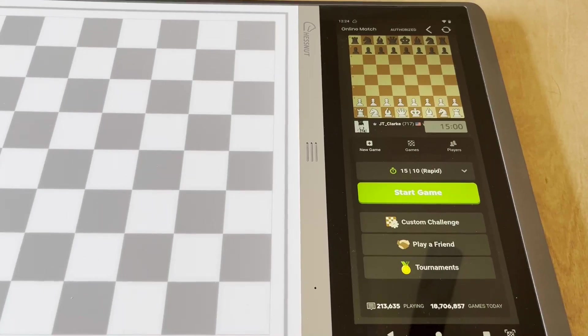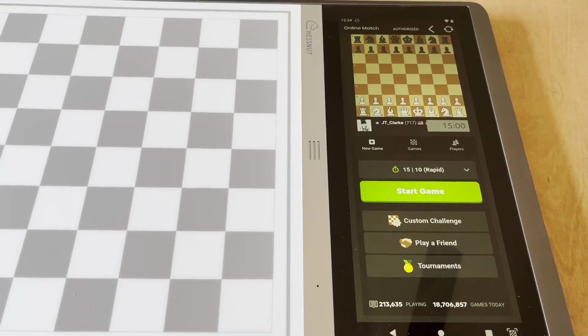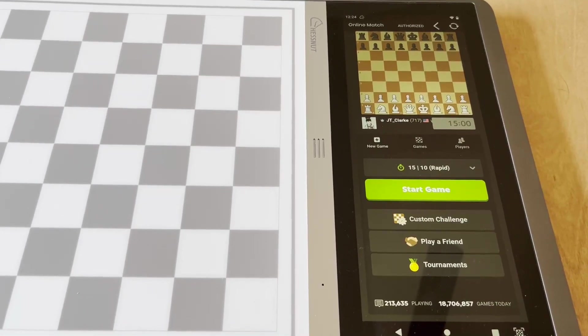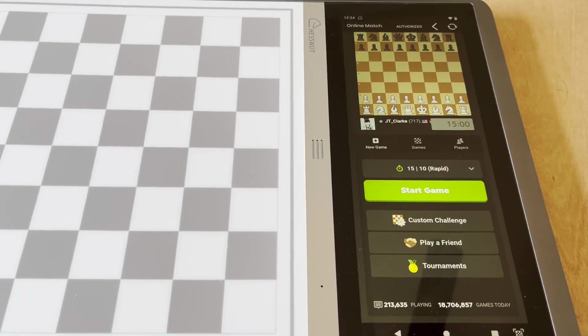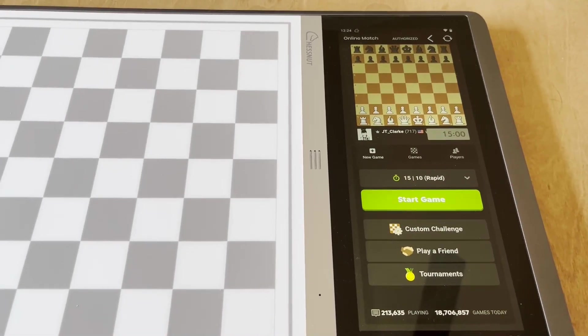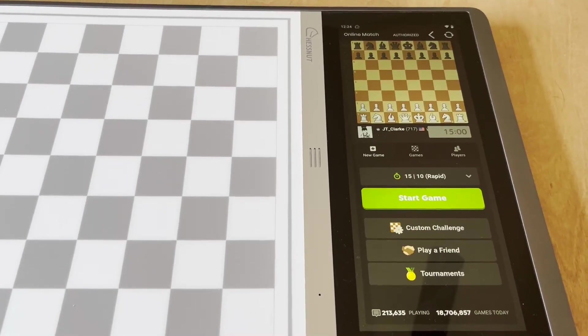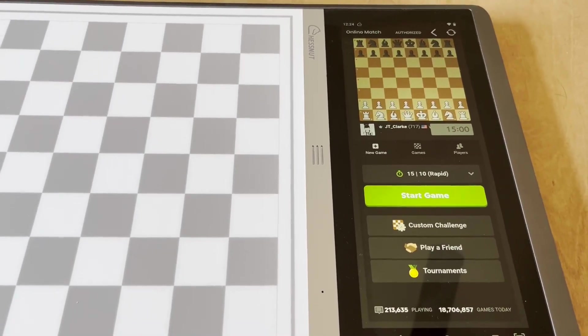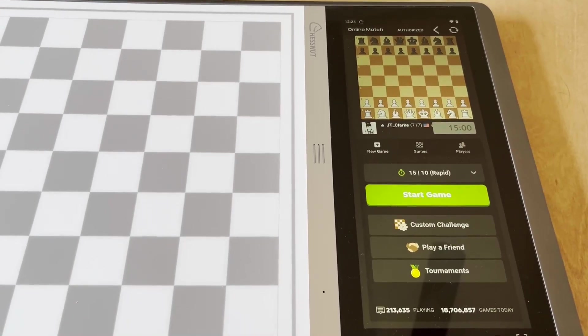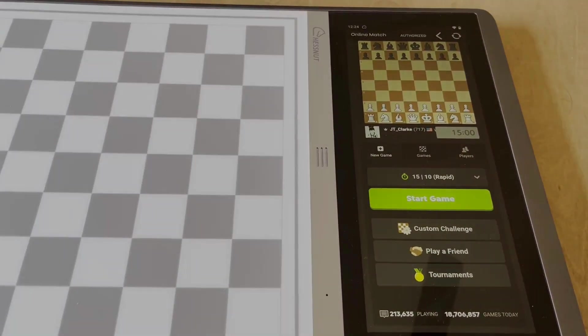Go ahead and like and let me know if you would like to see some more content about the Chessnut Evo or about other Chessnut boards. Thanks for watching.